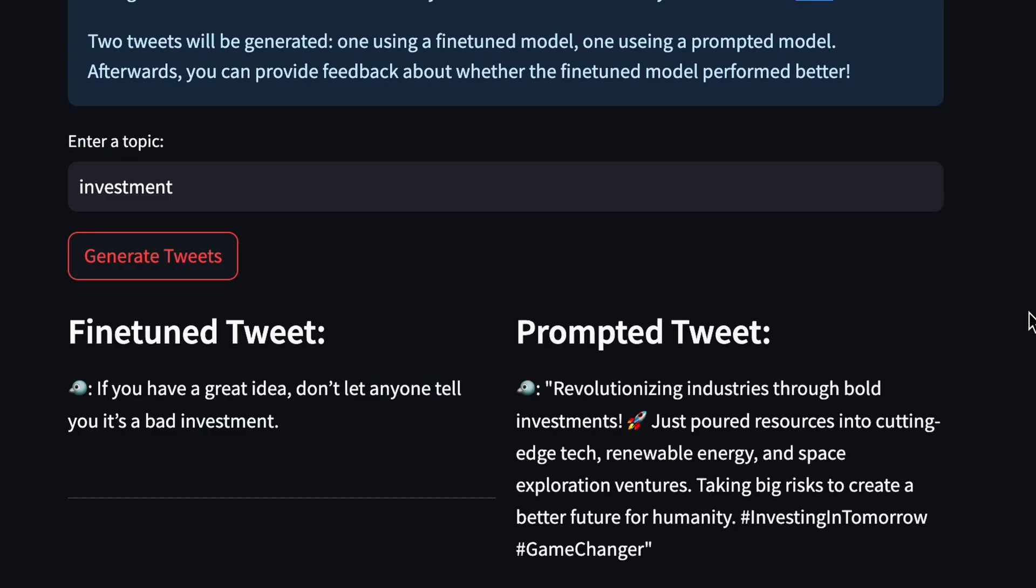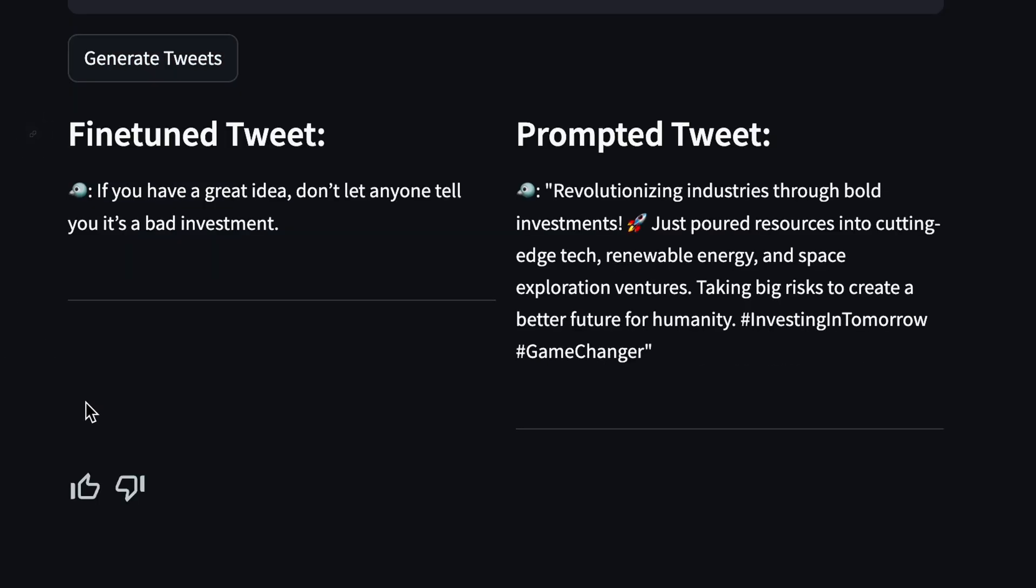If you play with the demo, you'll discover that a fine-tuned model is doing a much better job at tweeting like Elon Musk. This is a very interesting and important use case, so if you want me to make a video on how to build your own custom fine-tuned chatbot, just let me know in the comments.